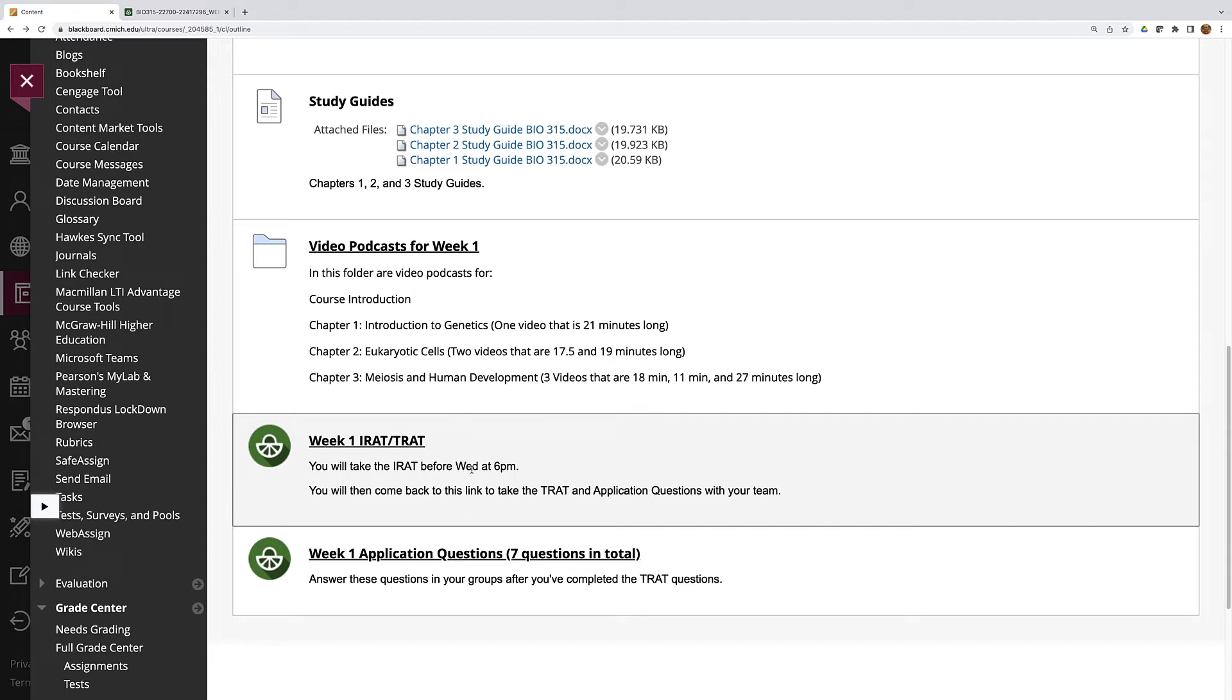You can use your notes but like I said it's just not going to be enough time to look up every question. So again, make sure you've watched the videos, you've taken notes, and you're ready for these questions.